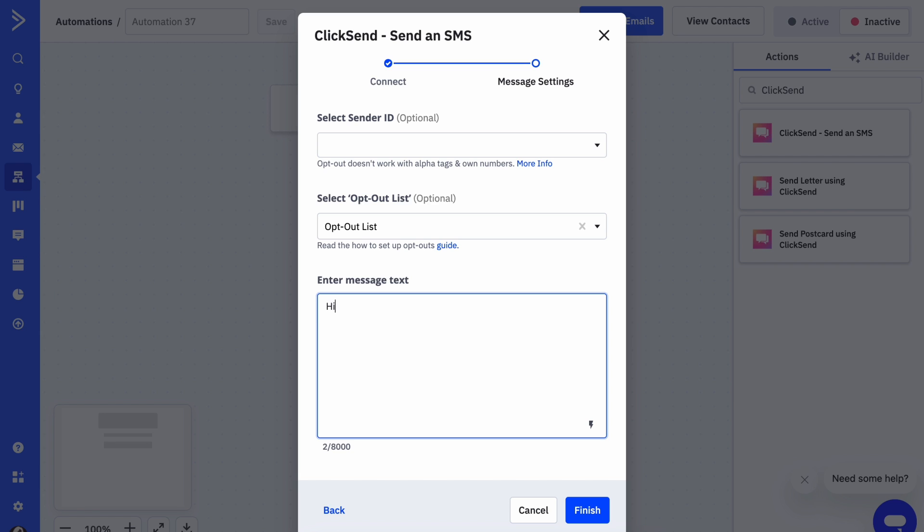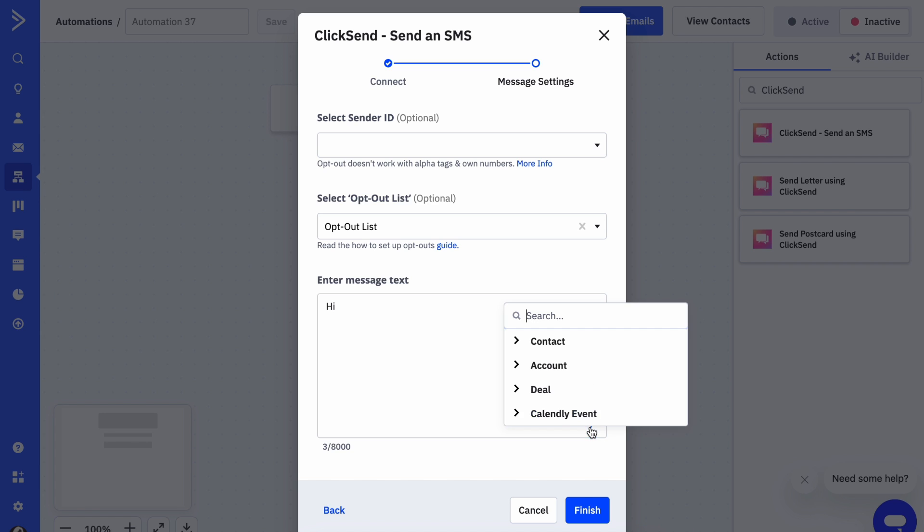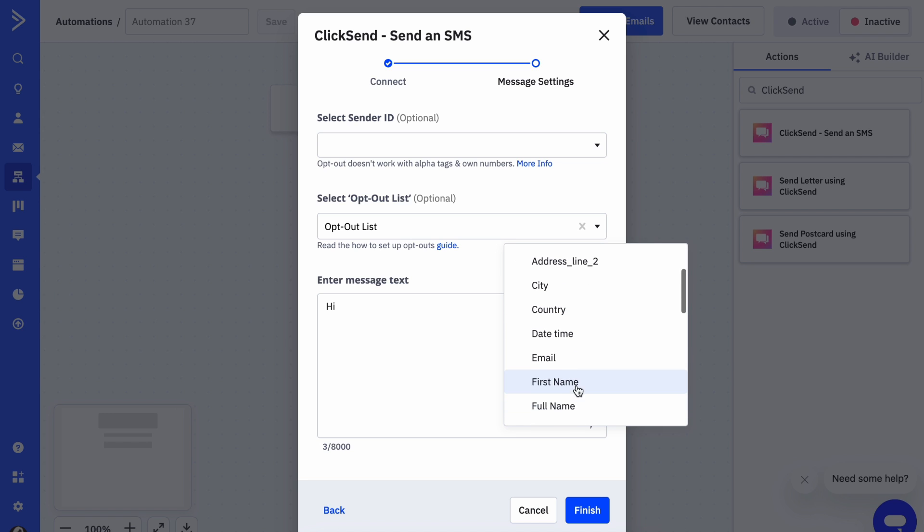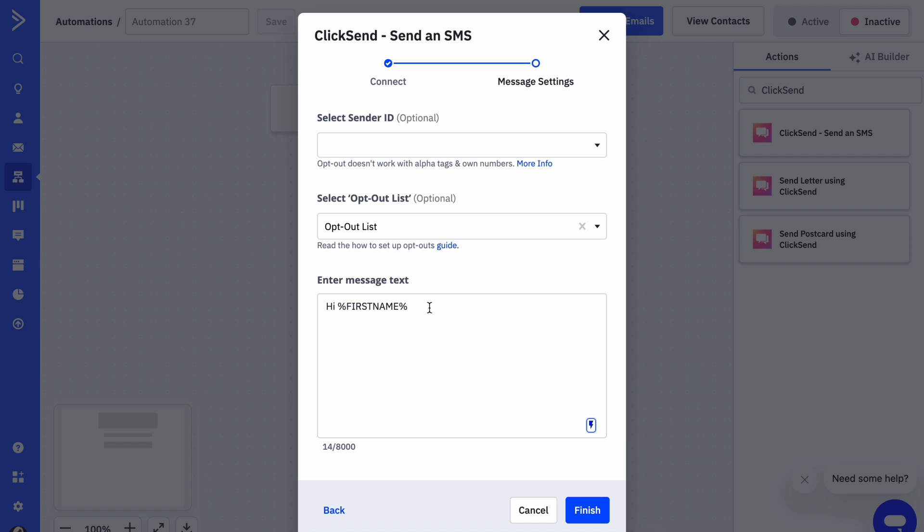And then the fun part, write up your message. Don't be afraid to get personal with it by using placeholders such as first name.